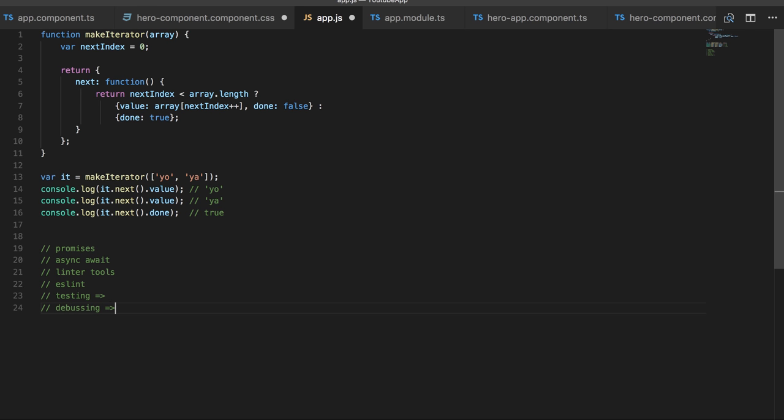Debugging - first we'll talk about debugging. There is node inspector using which you can debug your code, or you can use VS Code (Visual Studio Code). This editor provides Node.js debugging. Or there is Chrome browser which has a plugin using which you can also do browser debugging of Node.js code.